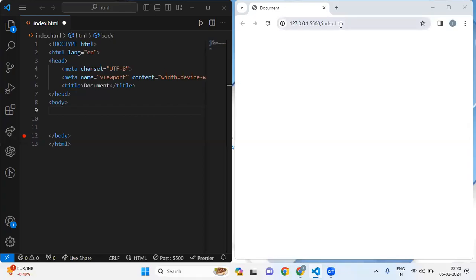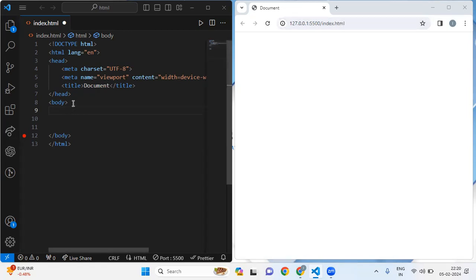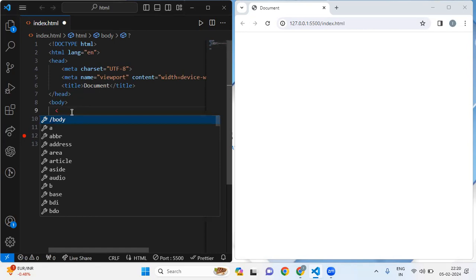Hi everyone, this is lecture 15 where we are going to learn about the anchor tag. In HTML, the anchor tag is denoted by 'a' and it is used to create hyperlinks. Hyperlinks allow users to navigate between web pages or resources. I will explain you briefly so that you can understand. I'm going to create an anchor tag.